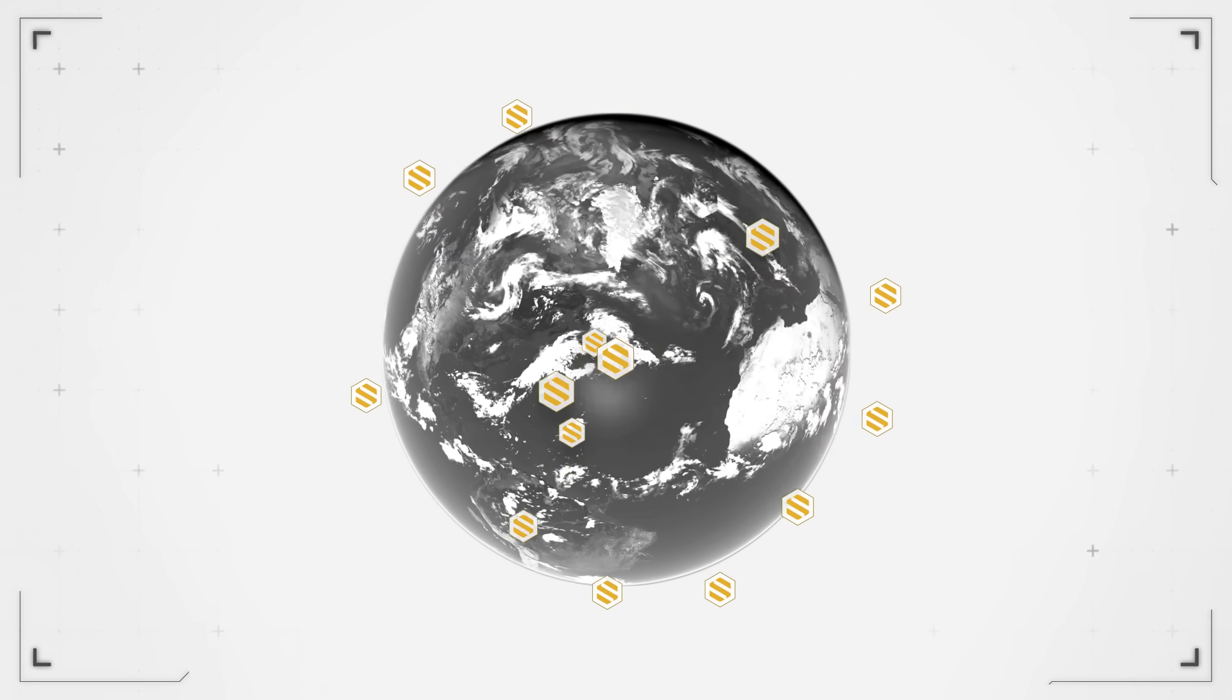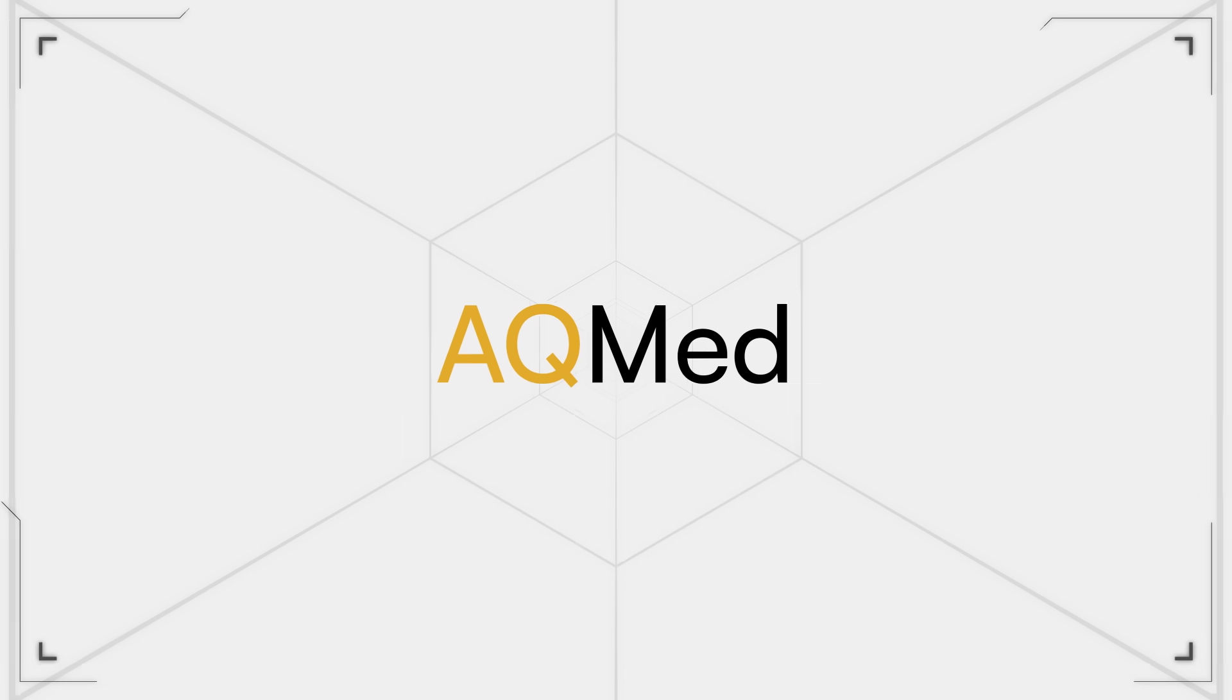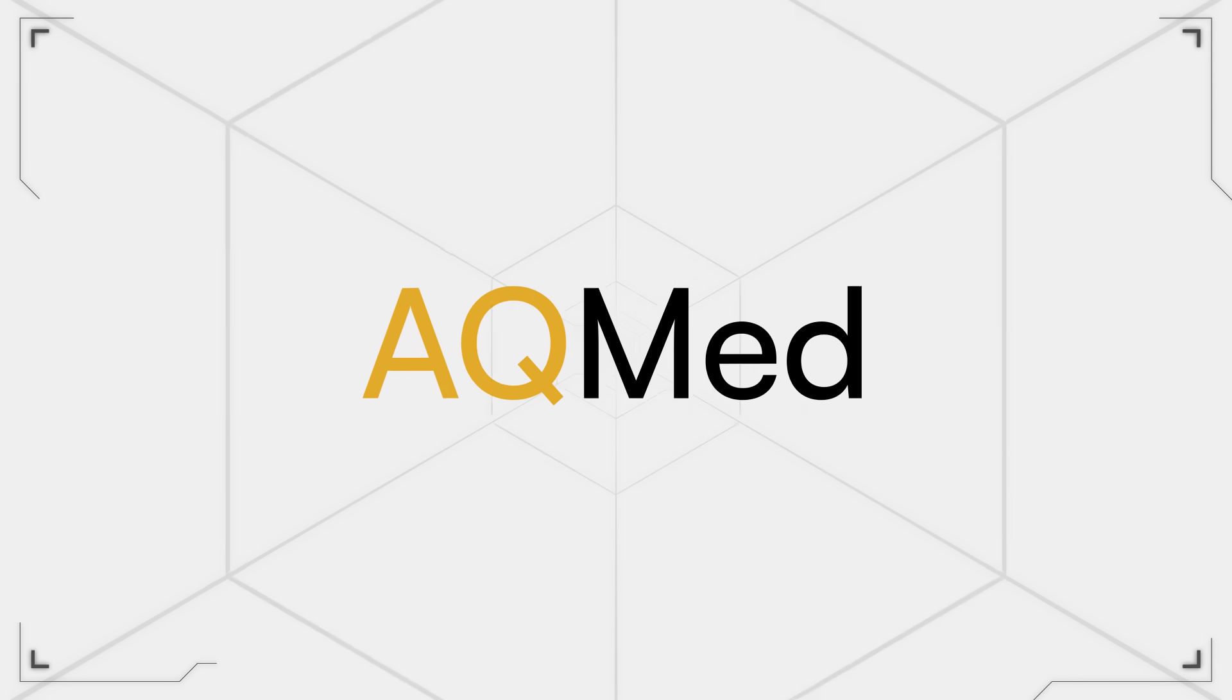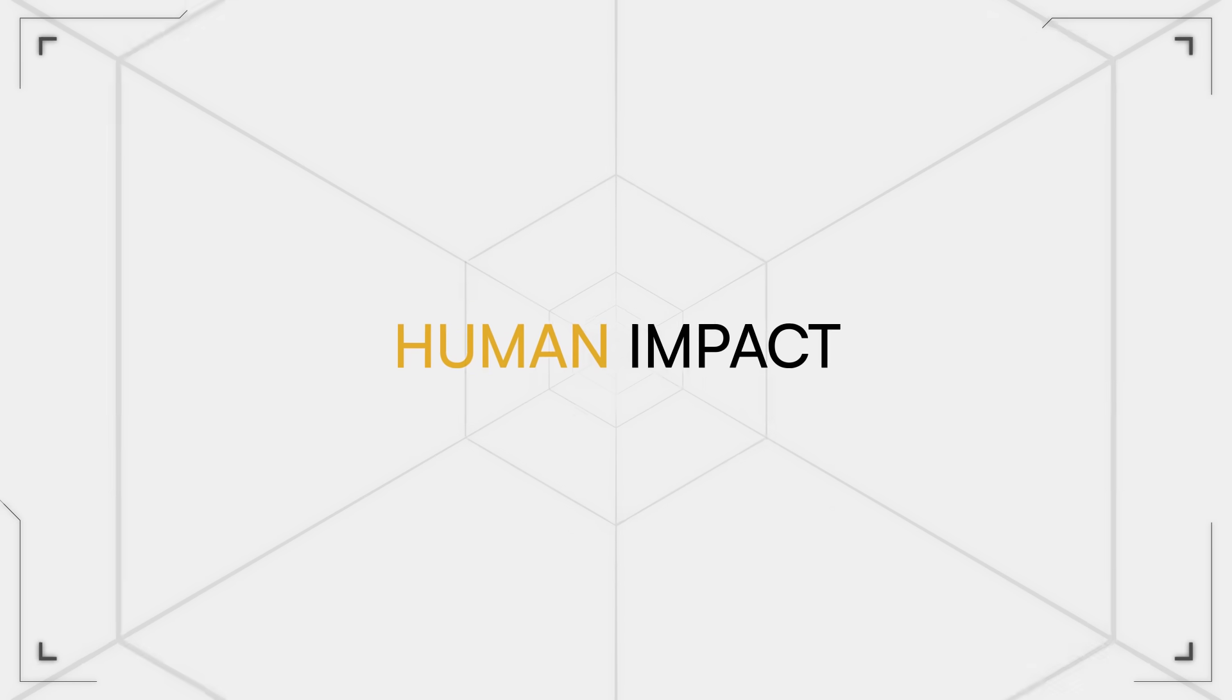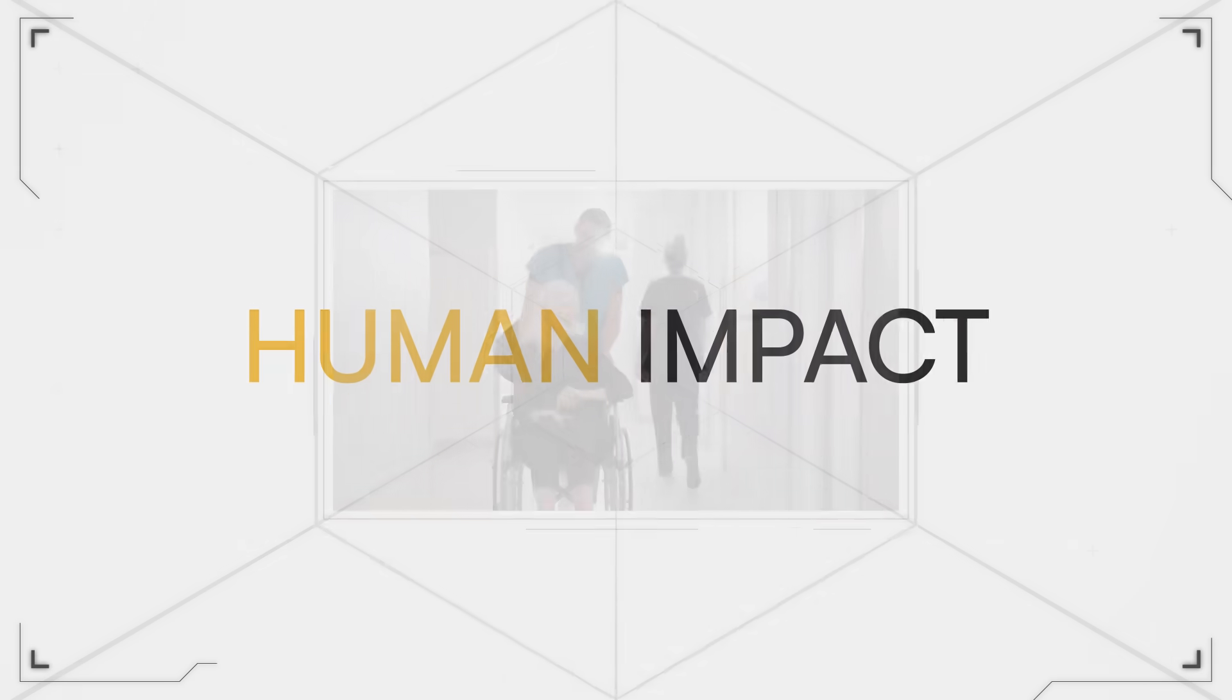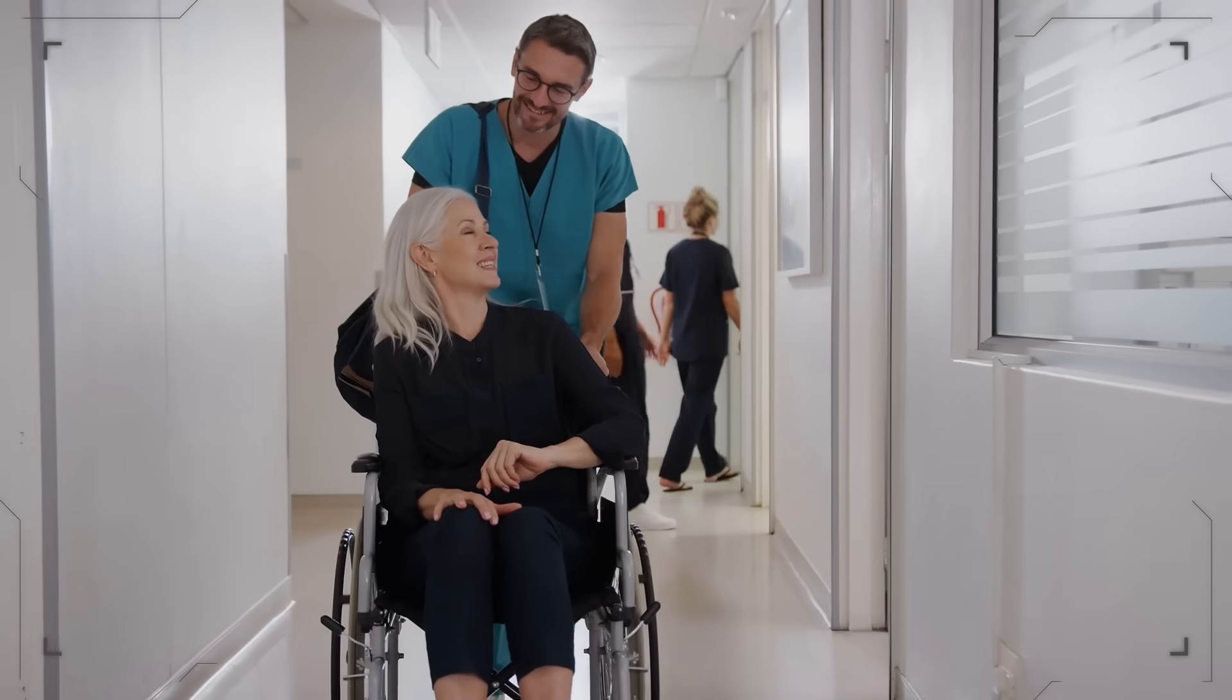At AQMed, we have a set of values that we want to conduct ourselves with and that guide our everyday work. Human impact, guided by science, is one that resonates very deeply. And I have found meaning in developing something that can touch people's lives, that has impact.